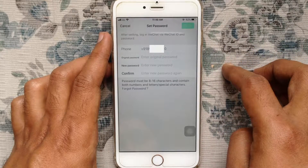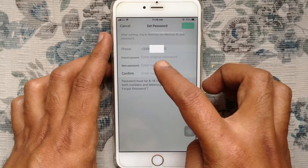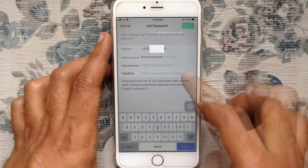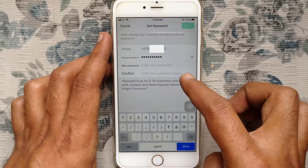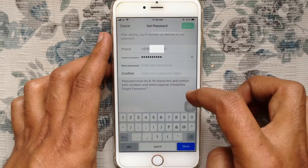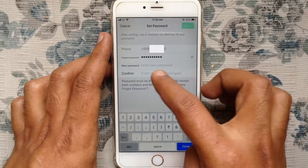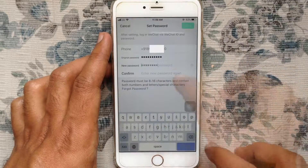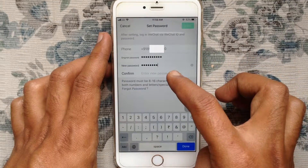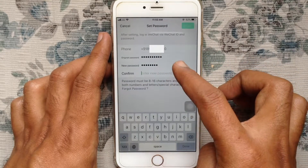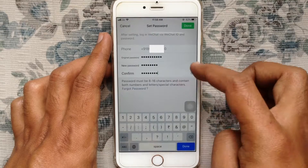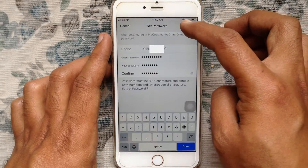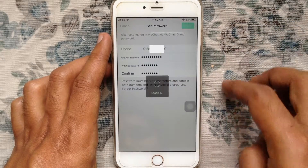In the original password field, type your current password that you are using to log in. To change or reset your password, type a new password in the new password field, and type the same password in the confirm field. Then tap the Save button — that's it.